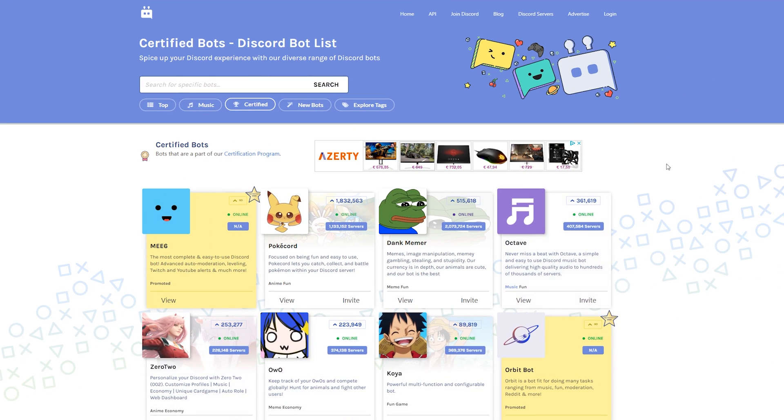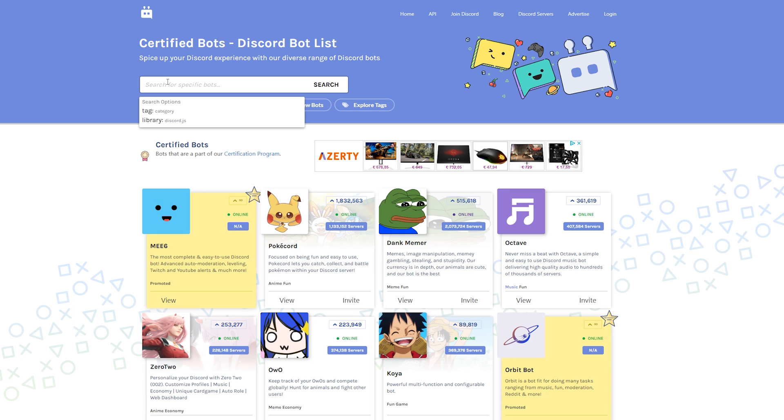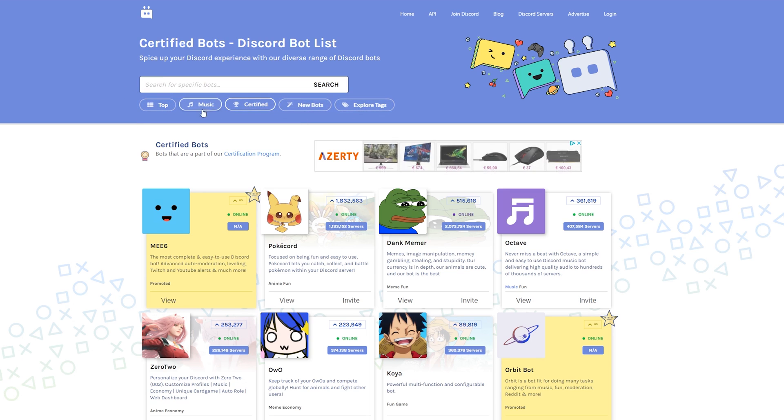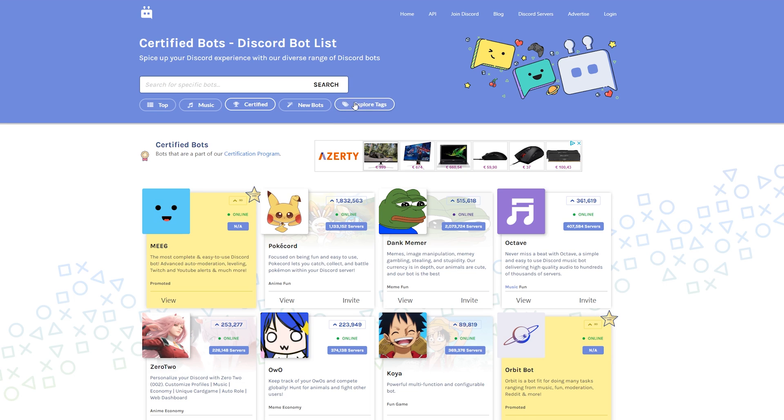Here we can find lists of all different Discord bots. We have a search function on top if you know a bot specifically you're looking for, and we can also search by different categories here. There's a bunch of different tags available that we can explore.